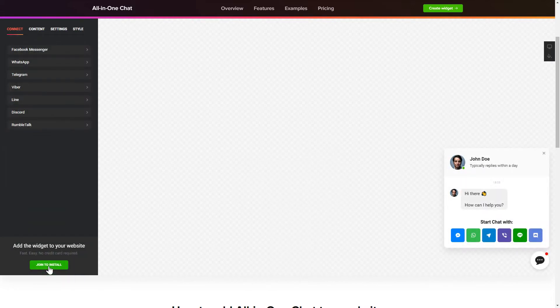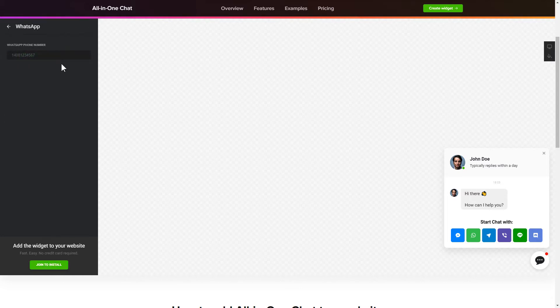To let your customers contact you via all the popular apps from the website, choose the messengers you wish to link on the Connect tab.